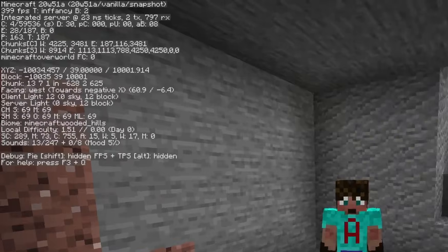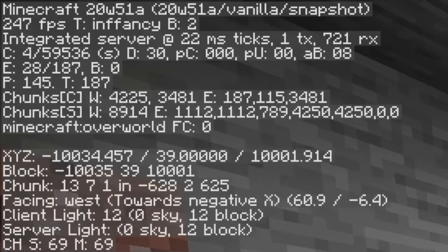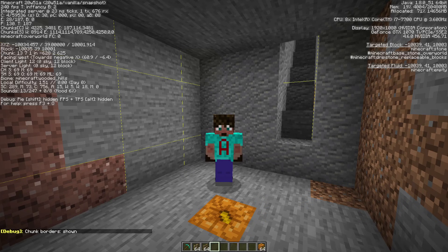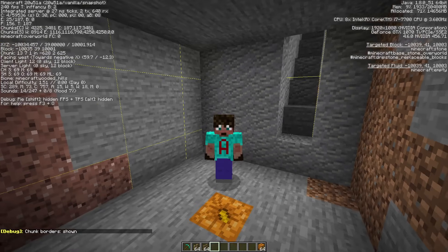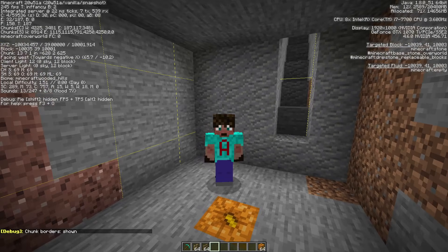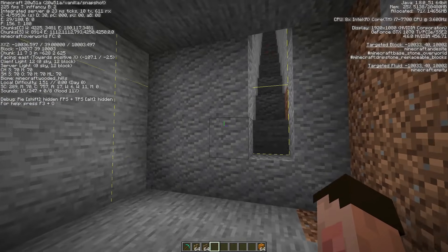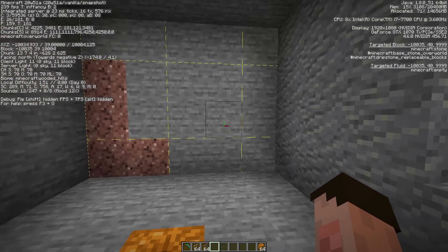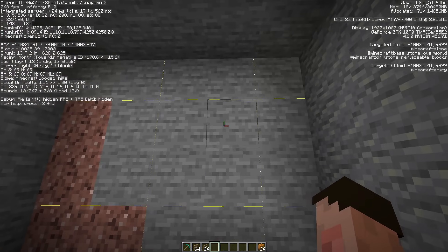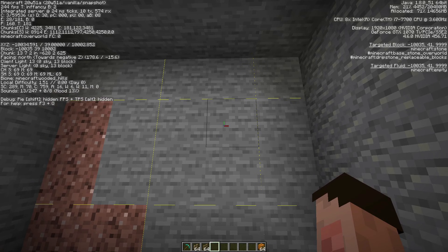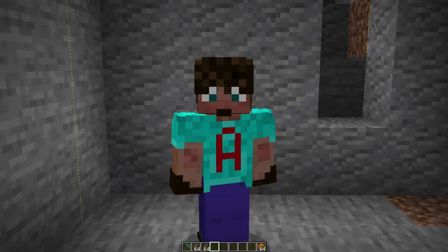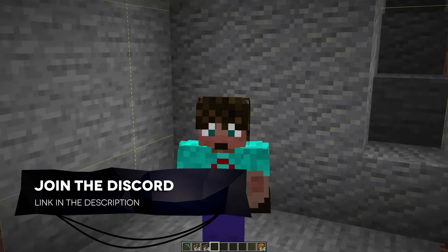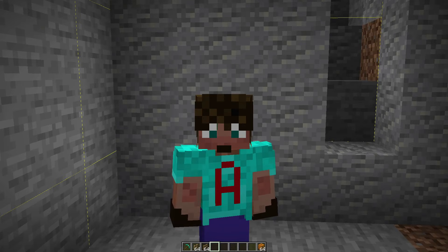We're down at Y39. Bring up the HUD — you can see the Y value is 39. If I press F3 and G again, that brings up our chunk borders. I'm very, very nearly in the corner of a chunk border, and that's quite useful. We are going to be building some tunnels, and it's good to do it along the edge of a chunk border because it gives you a guide. The fact that I've got a chunk border right on this wall is actually a complete fluke, but very useful.